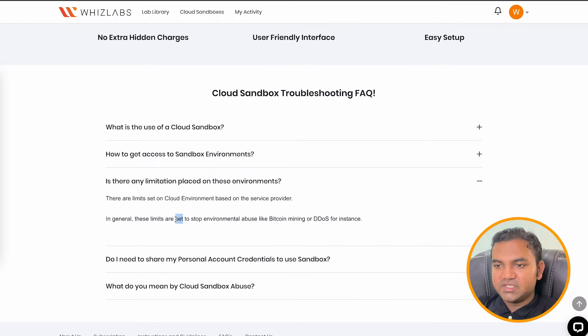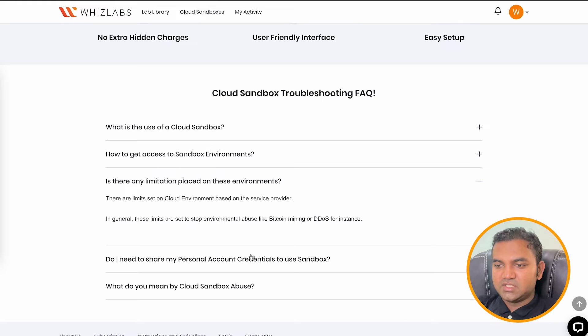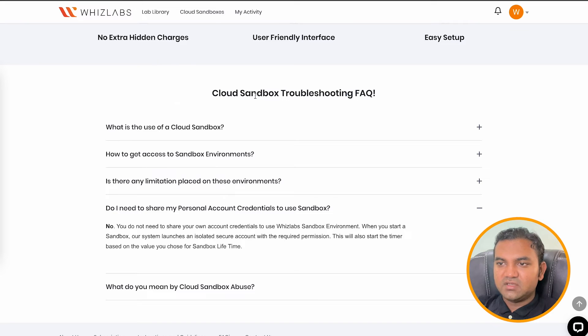So is there a limitation present? Yes, there are limitations. You cannot use to do the things like Bitcoin mining or perform the DDoS attack on the instances. You don't need to share any of your personal data to access the sandbox.